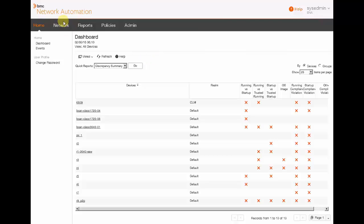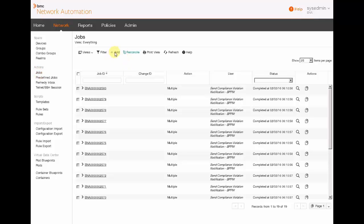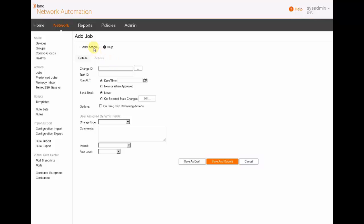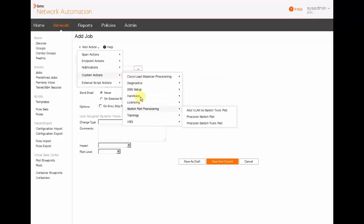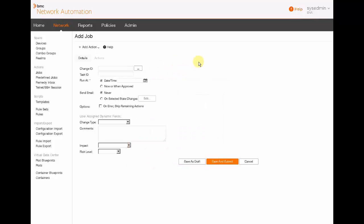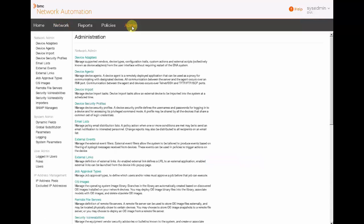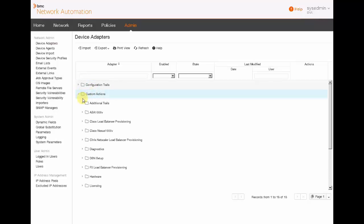We are now in the BMC network administration console. We are just going to have a look at the available actions for a new job. We can see that there is no F5 possible action. We just have to configure BMC network automation to integrate the F5 actions.